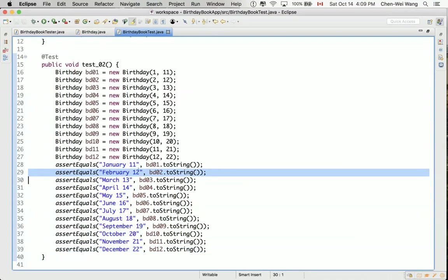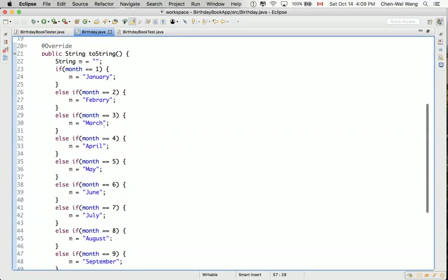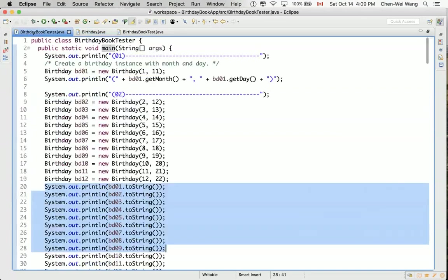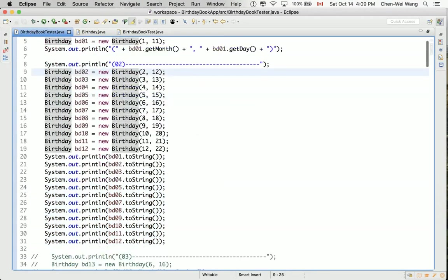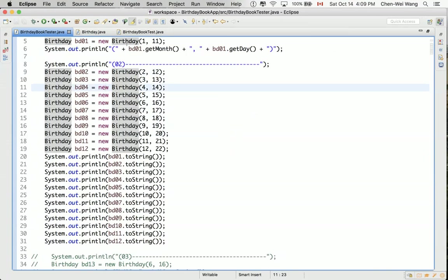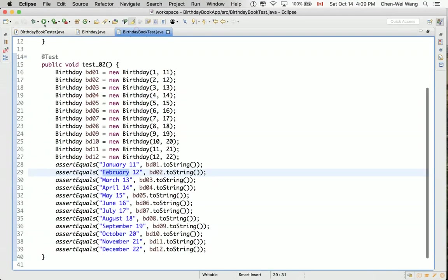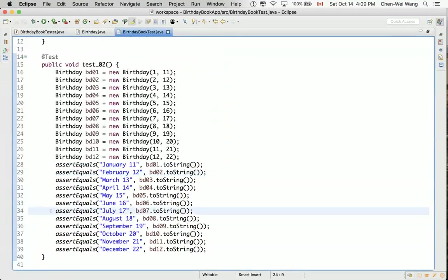So this one should be February. Let's see what's going on here. It could be that if I go by the birthday over here, I might have made a typo. Exactly. You can see it should be F-E-B-R-U-A-R-Y. That's a typo. We just comment. Let's check again. Oh, there's a console output. Let's go back to the test. Run that. So now everything compiles.